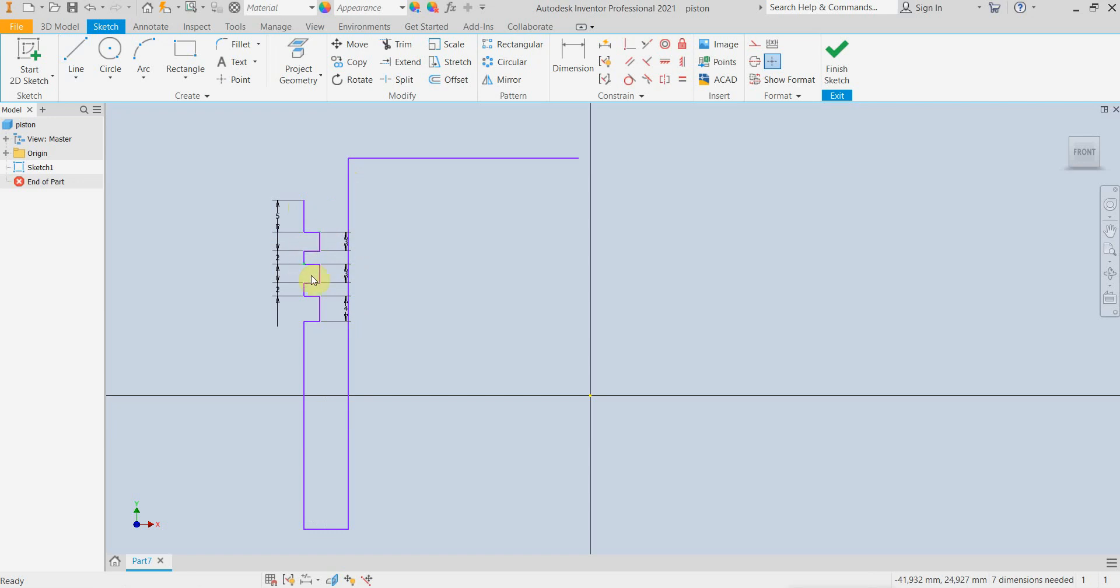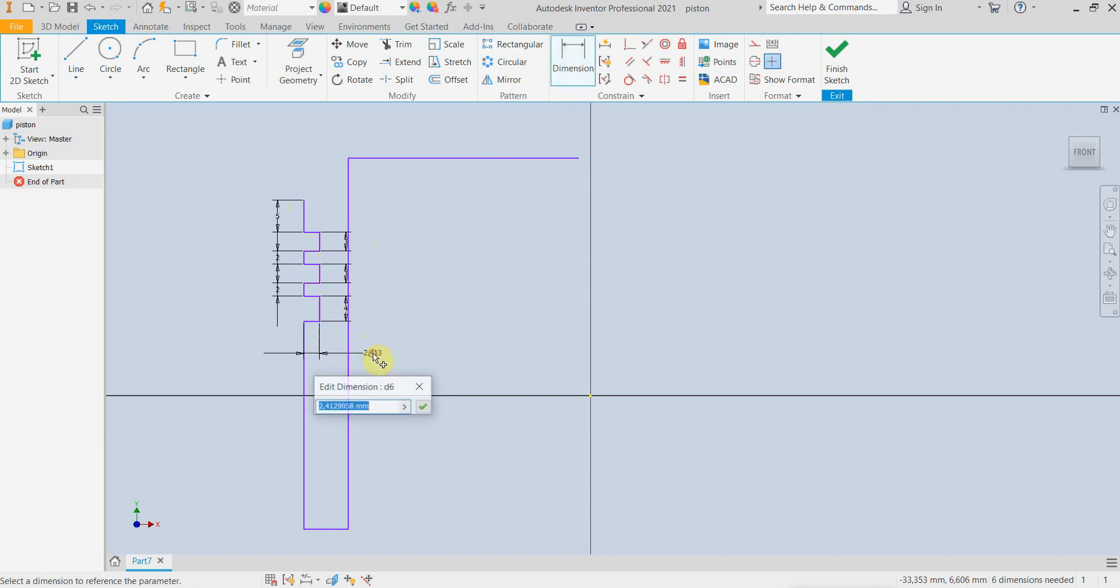The two at the top are for the combustion ring and the oil ring, the big one. So right now it should be 4mm.